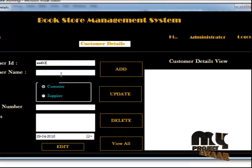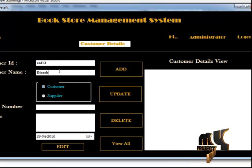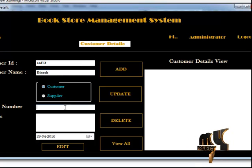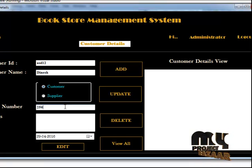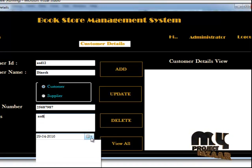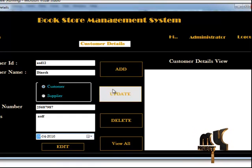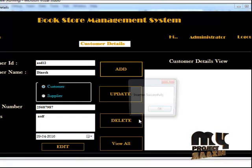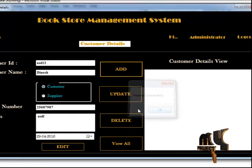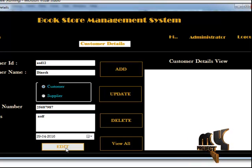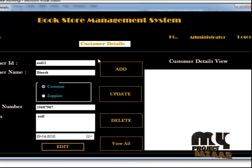The first option is customer details. The customer details section consists of the customer ID, customer name, and everything related to the customer. Here you can add, update, delete, and view the customer details. I am going to add some details — you get an instant success message once everything is added successfully.